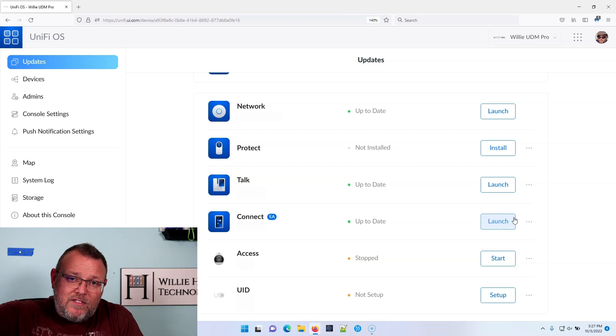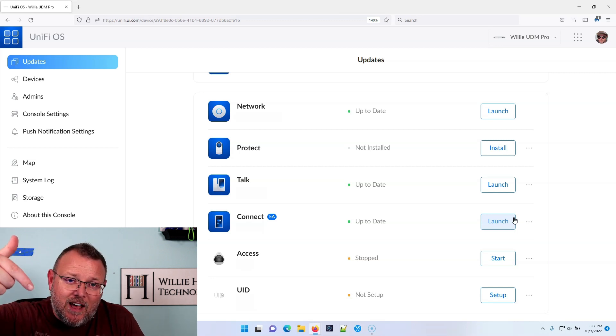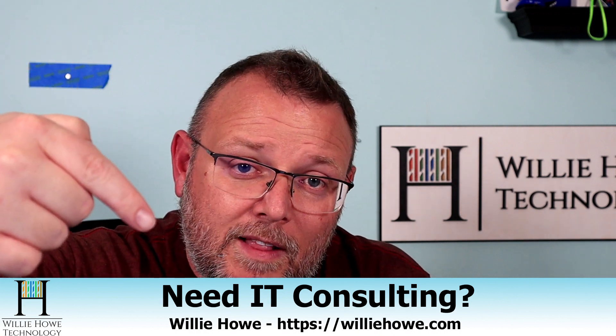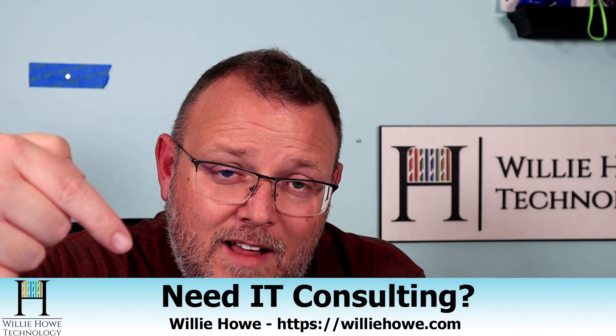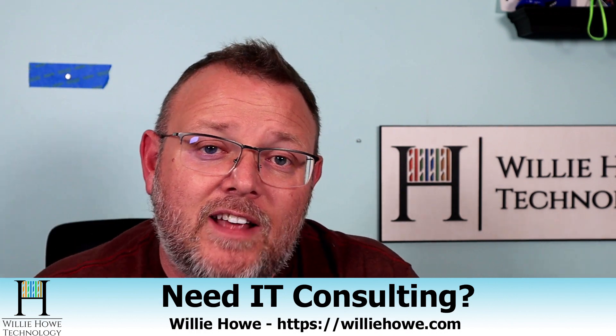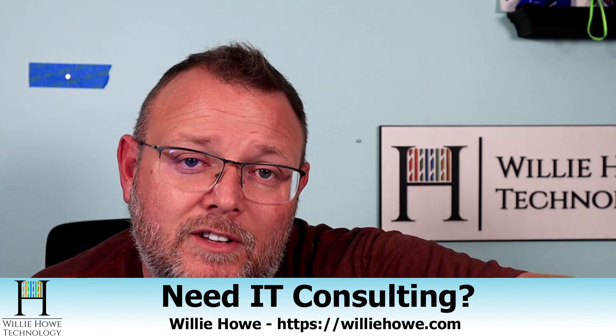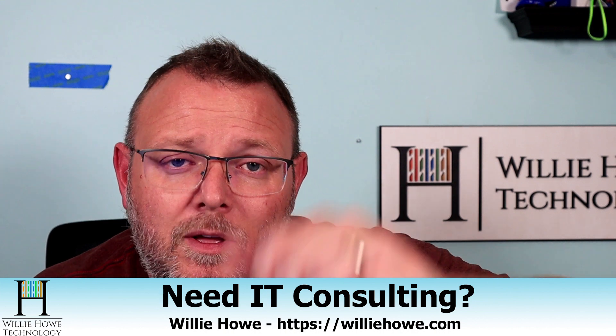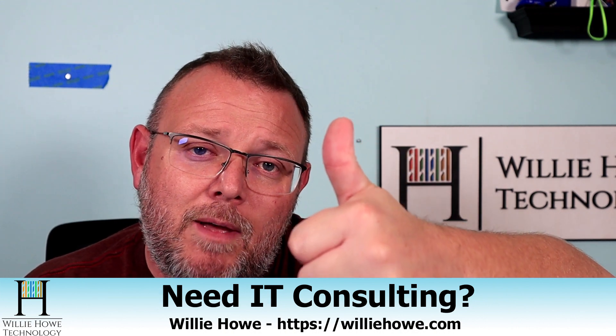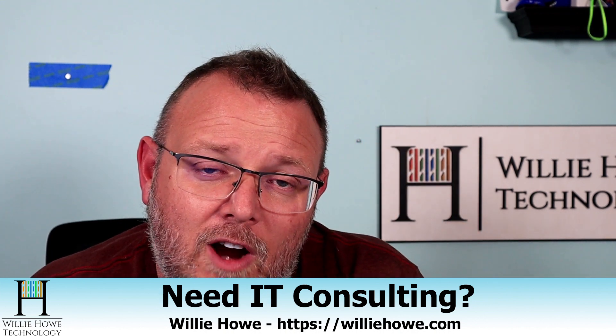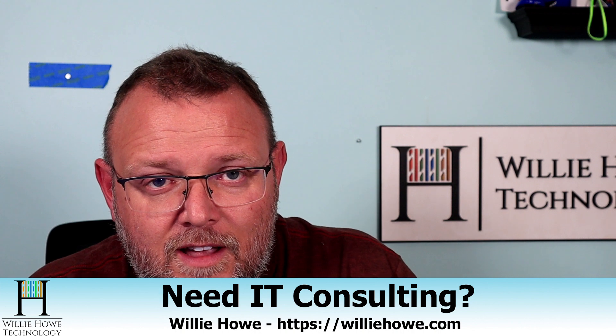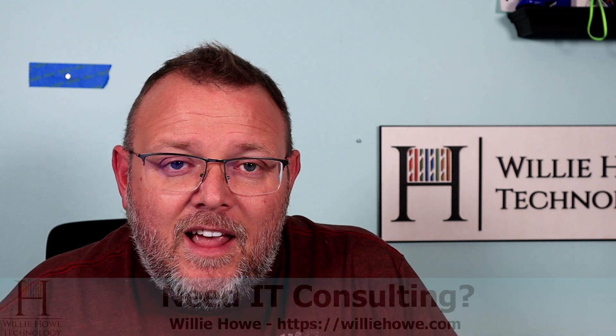And if you've got questions about this, you can leave it down in the comment. If you need help with this or any other IT consulting, you can go to williehow.com, click hire us or fill out the contact form. And someone will be in touch with you as soon as possible. Make sure you give this video a thumbs up and that you subscribe and share and always comment and follow me on Twitter and TikTok. Those links are down below. All of our affiliate links and the link to go to my website where you can hire us are down below.